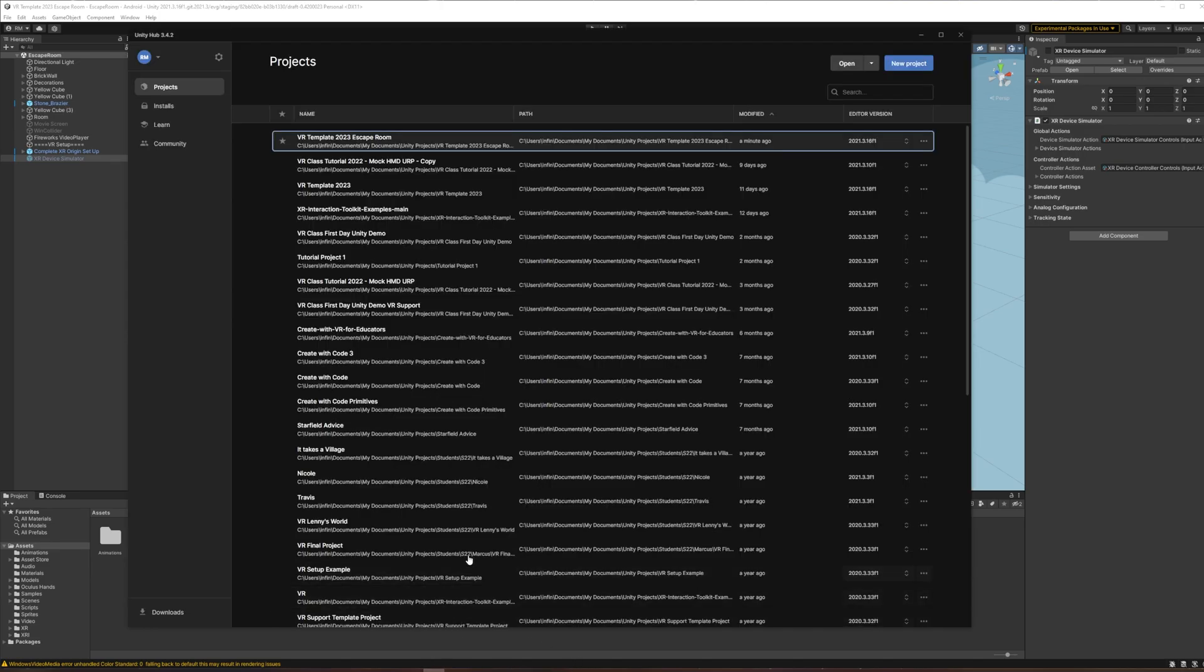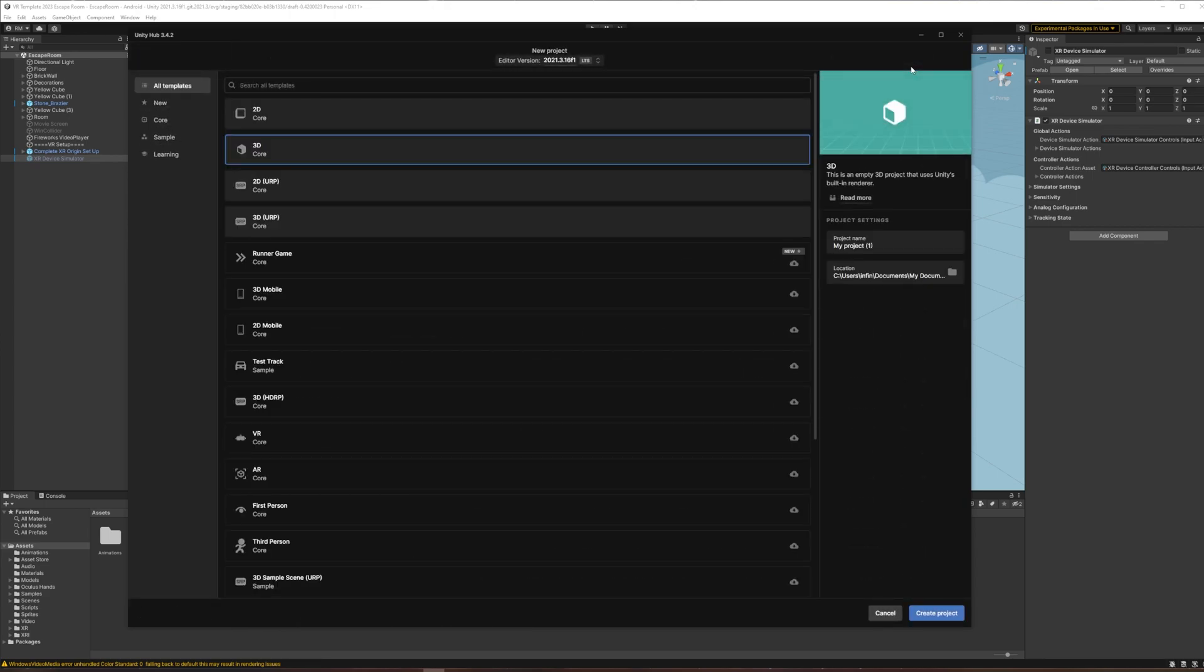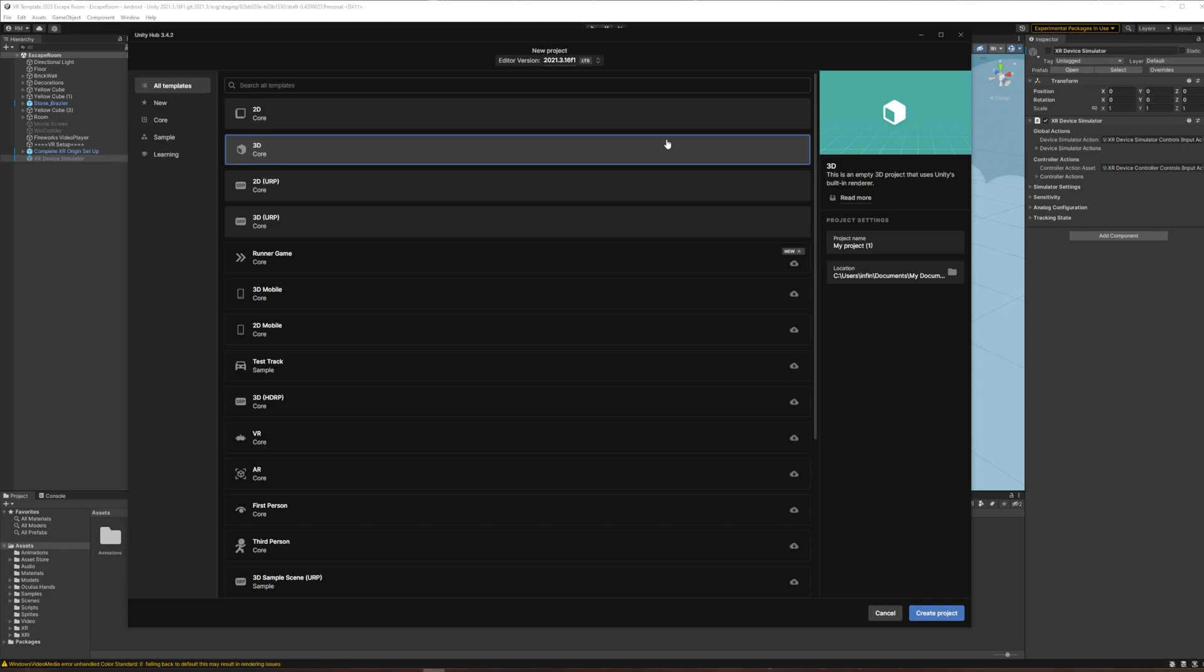So in Unity Hub we would go new project, and my goal is to author for Quest 2, in this case for standalone VR on the Quest 2 headset.